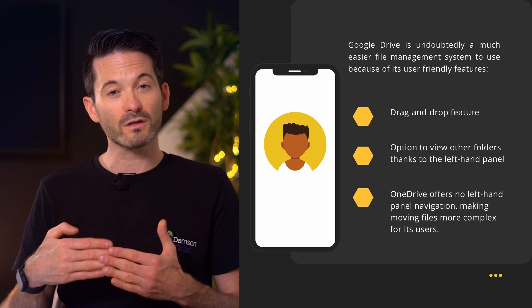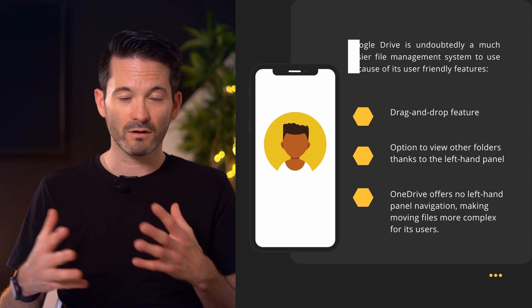Google Drive looks a lot more similar to what people are used to on their computers, so you're able to navigate around and move files and folders very easily via drag and drop. I quite like that.